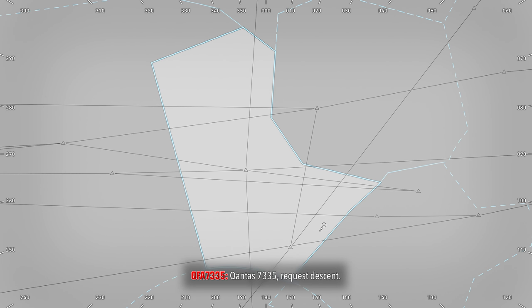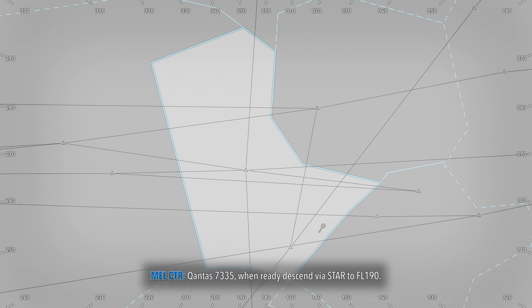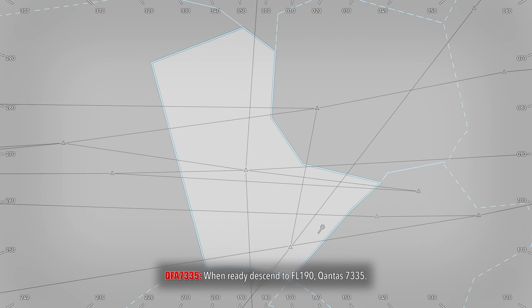Qantas 7335, request it, sir. Qantas 7335, when ready, descend by STAR at 5190. When ready, descend to flight level 190, Qantas 7335.